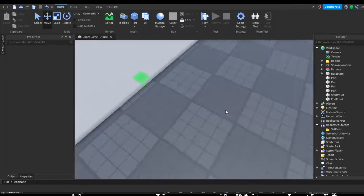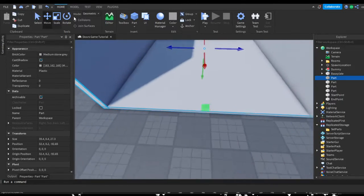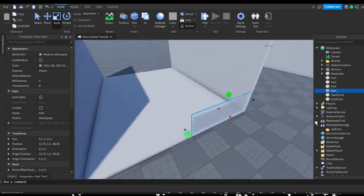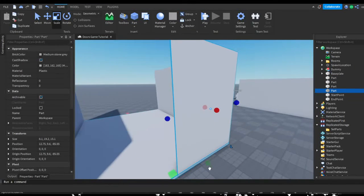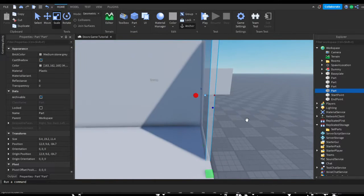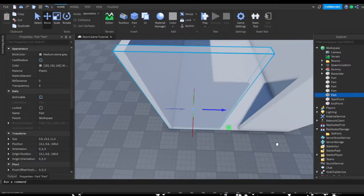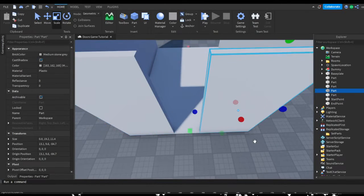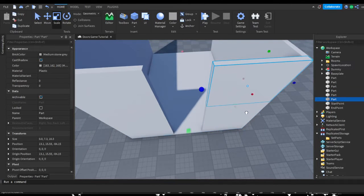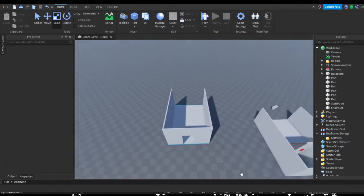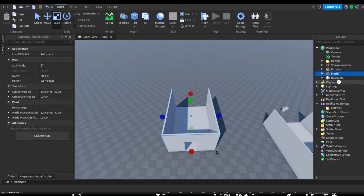What we can do is create some walls — just a simple little door frame. Don't have to do too much, just something like this. Make sure that it's centered in the door, then group the model. I'm just going to name this 'Room 1'.